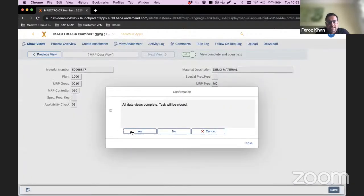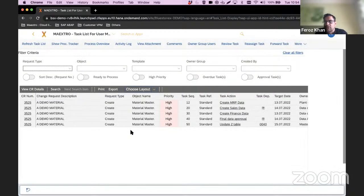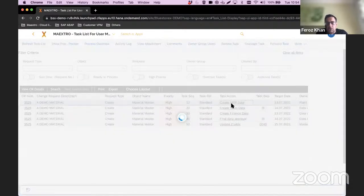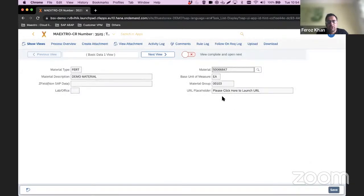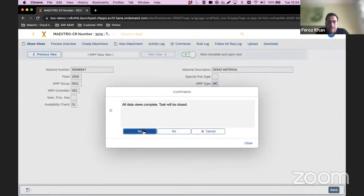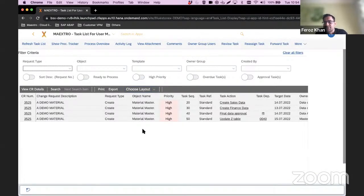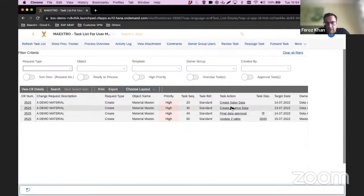Remember this is an SAP solution, so all validation happens in real time, which means I cannot input an invalid MRP group or MRP controller — it will adhere to all your SAP standards. I move on to the second step for plant 2000 — again everything is defaulted by means of rules, status complete and move on. I'm doing these process steps manually, but if you talk about automation, these steps can be put in the background and executed automatically.